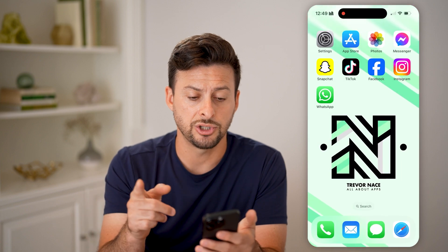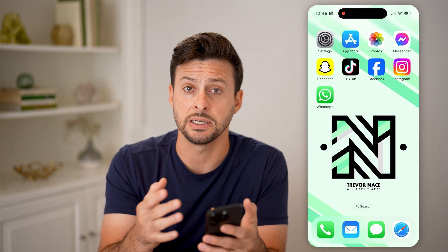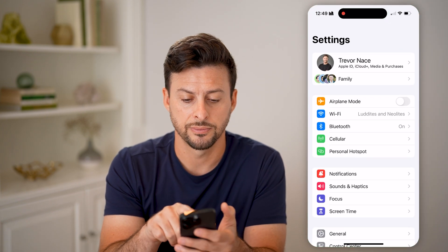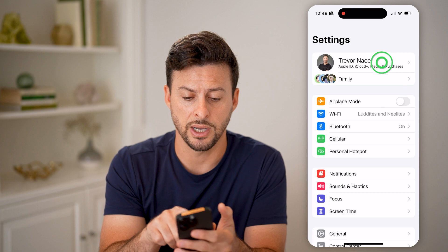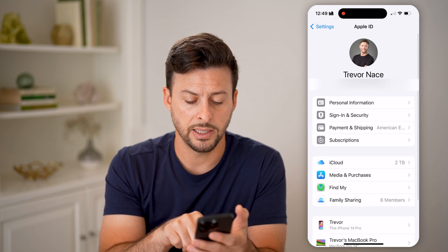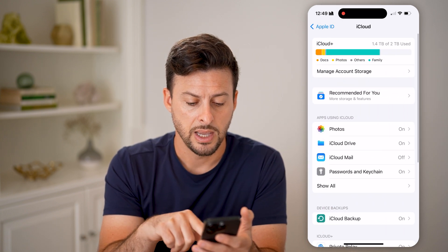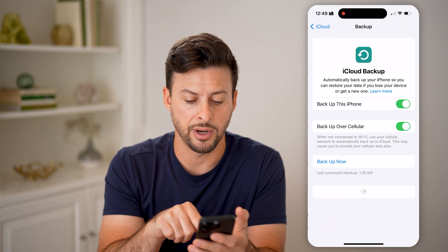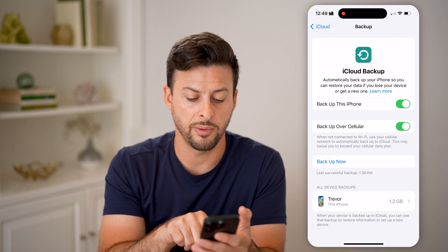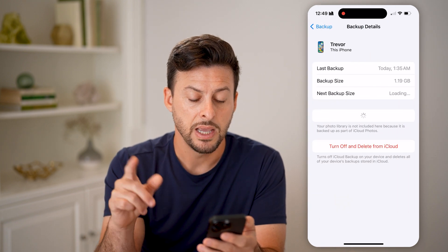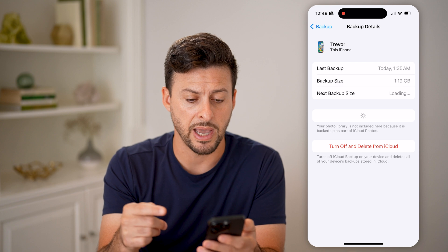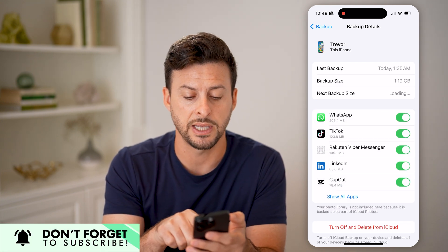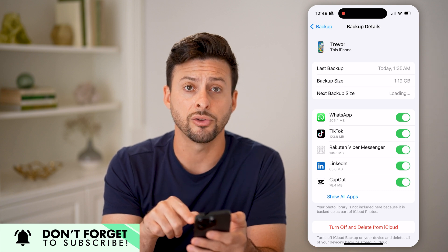Another place that you can check is in iCloud, to make sure everything is being synced up to your iCloud. So let's tap on your Settings here and tap on your name at the very top and let's get into iCloud. You'll be able to see here is iCloud Backup. I can tap on it and then at the very bottom, tap on the backup. This will show me every single app that is currently being backed up onto these iCloud backups, and you can see WhatsApp at the very top — it is toggled on.